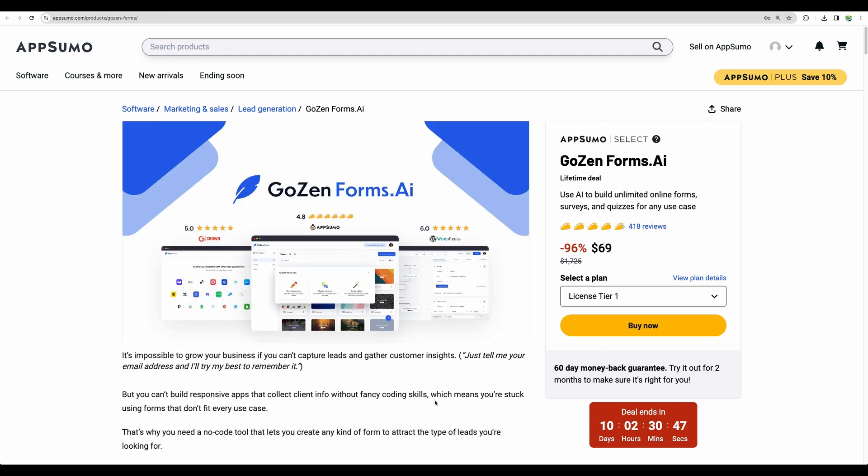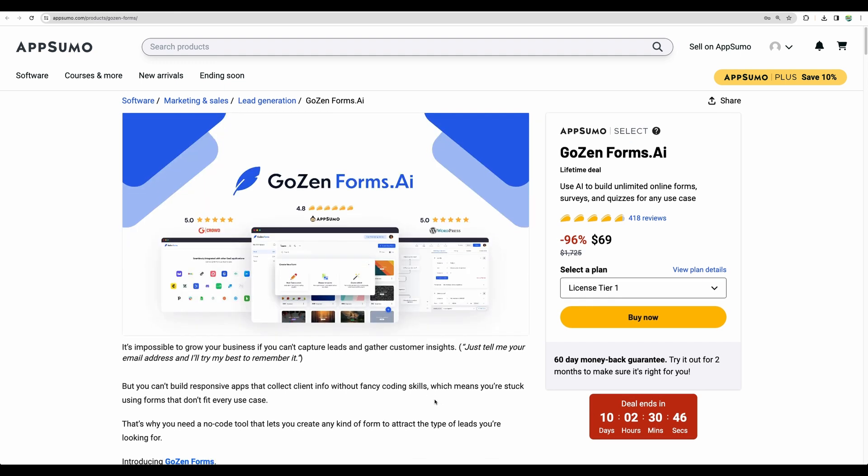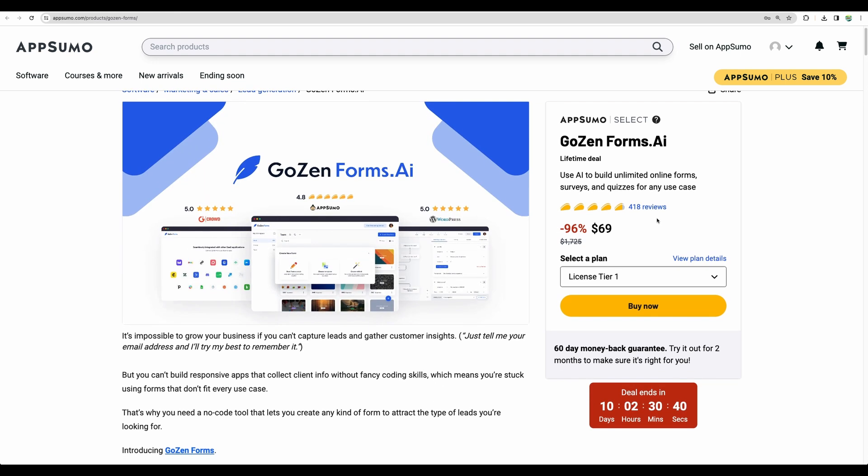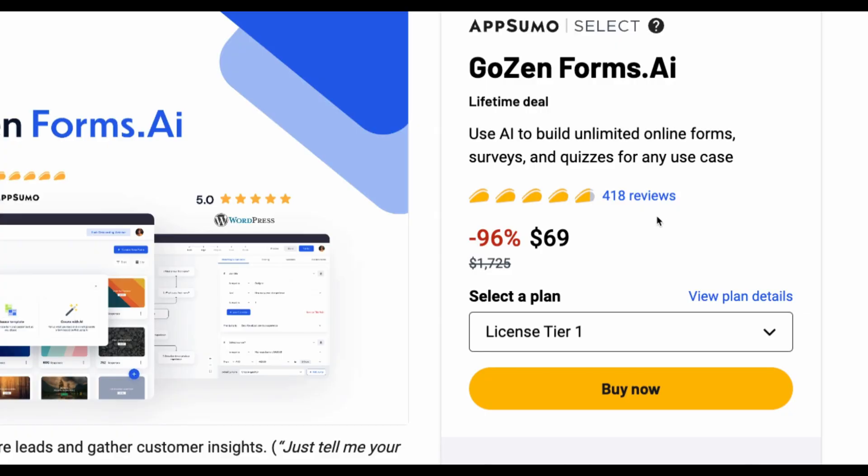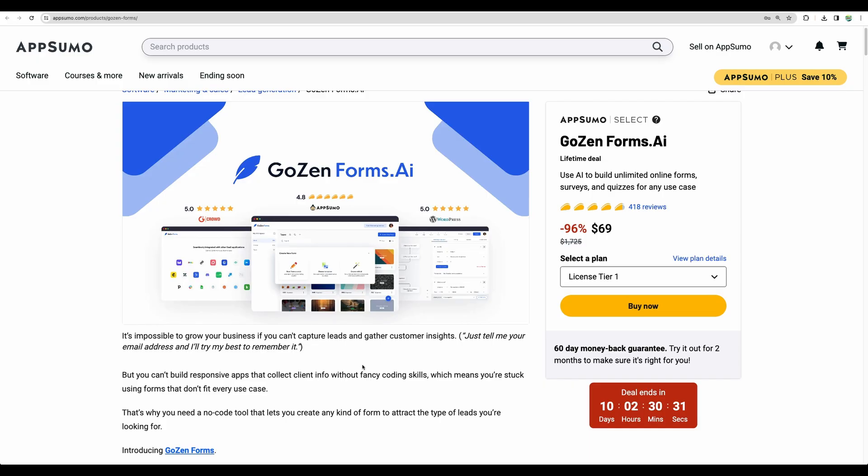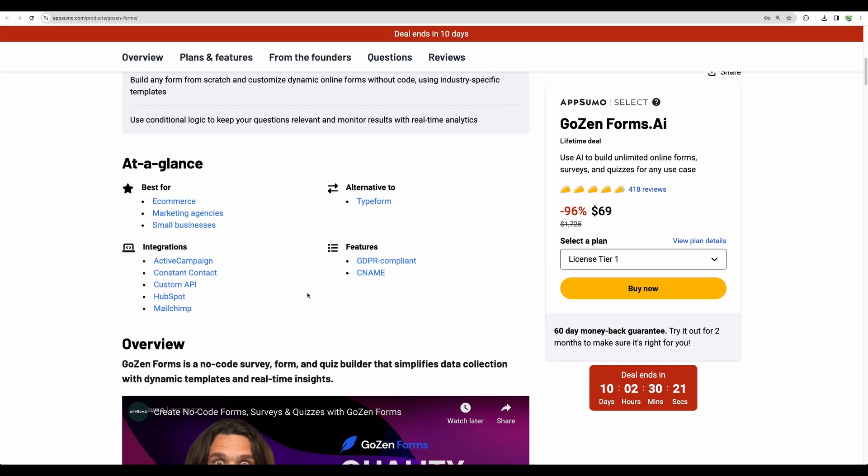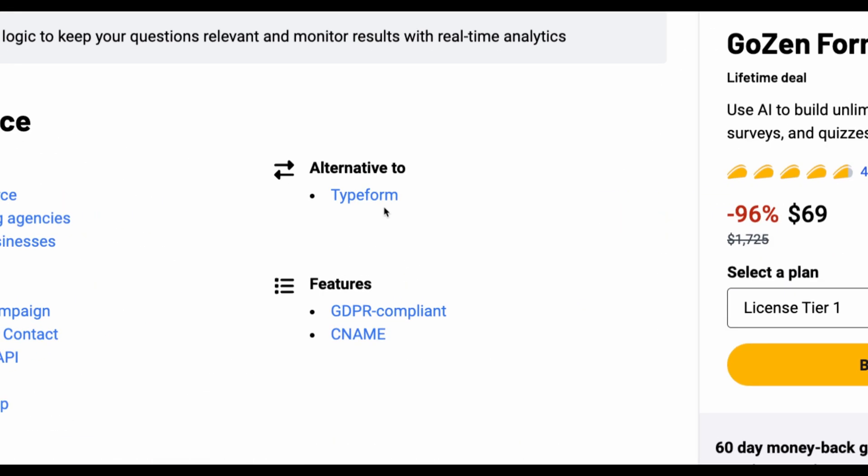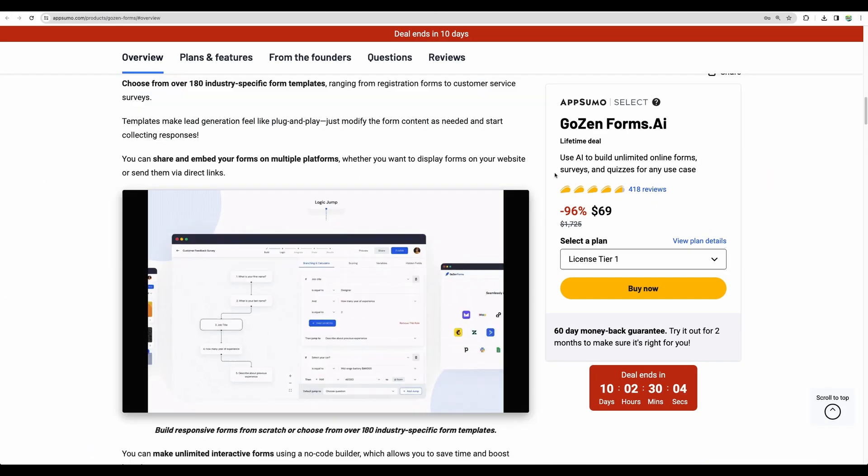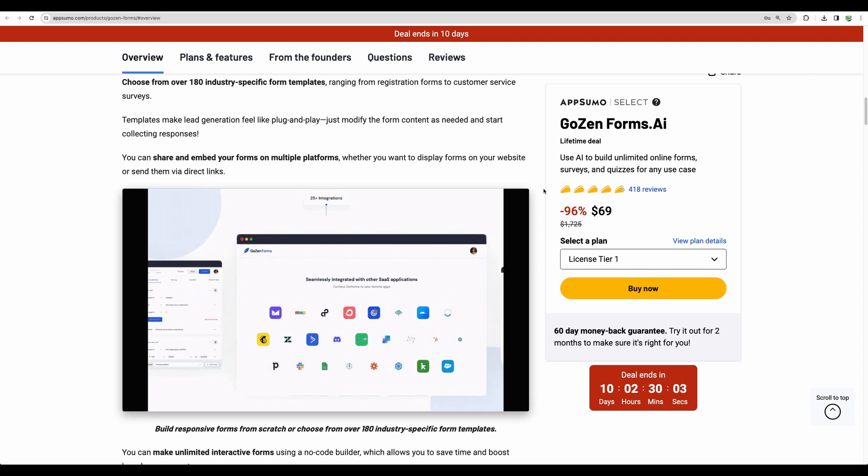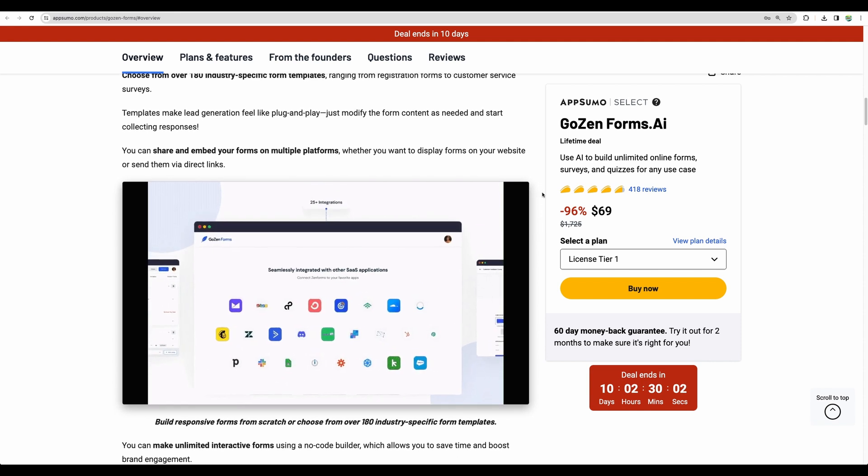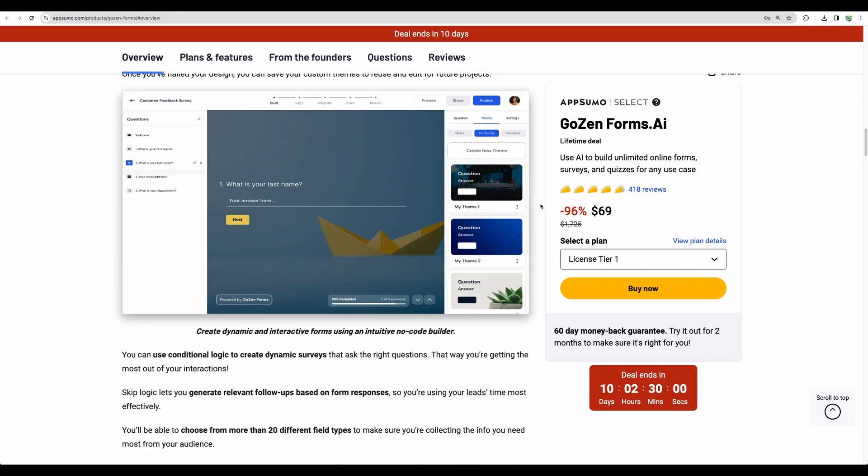Some time ago they were available on AppSumo and got a sizable 400 positive reviews. So for a limited time you have a chance to grab this form builder. Basically this is your alternative to a popular tool like Typeform or other similar software. So we'll take a look what this tool can do.